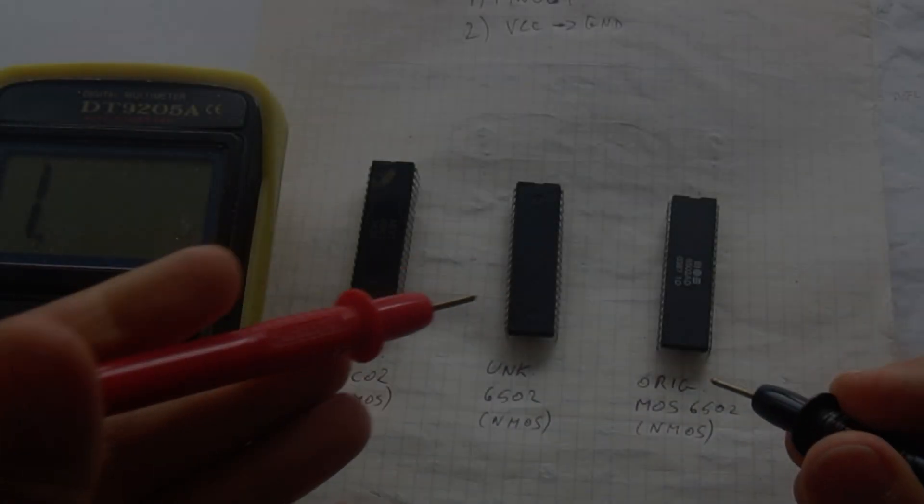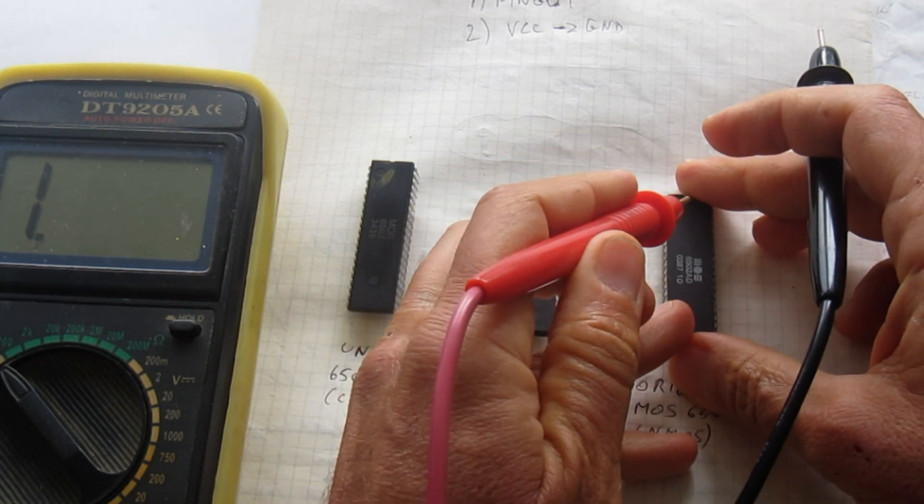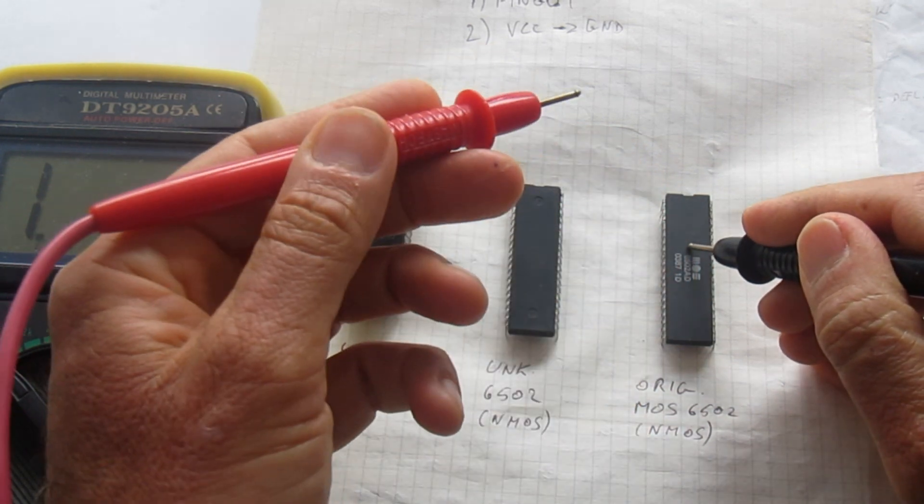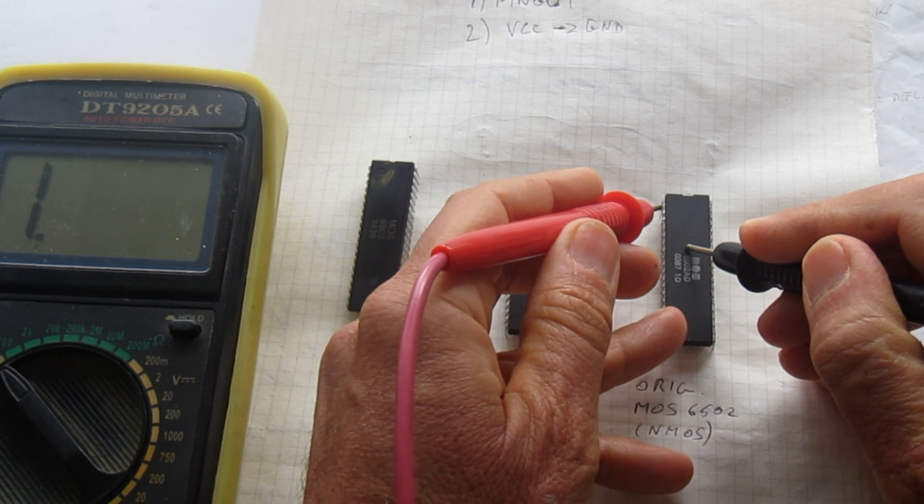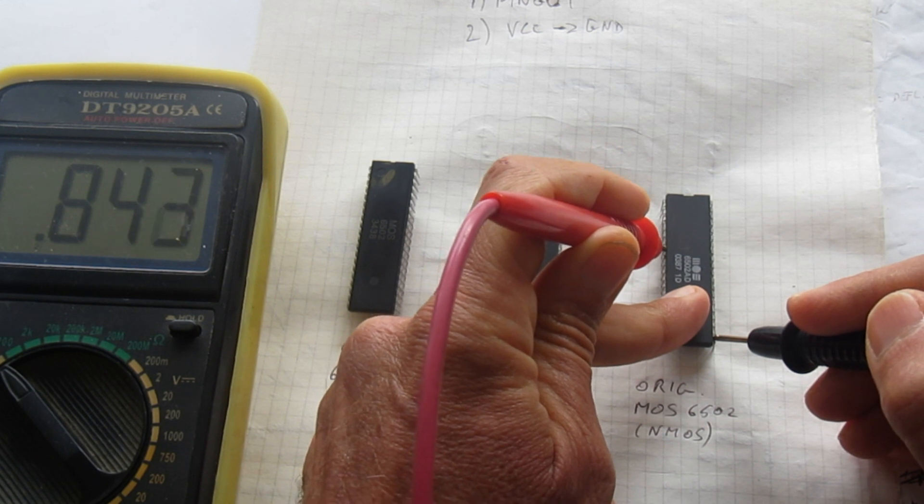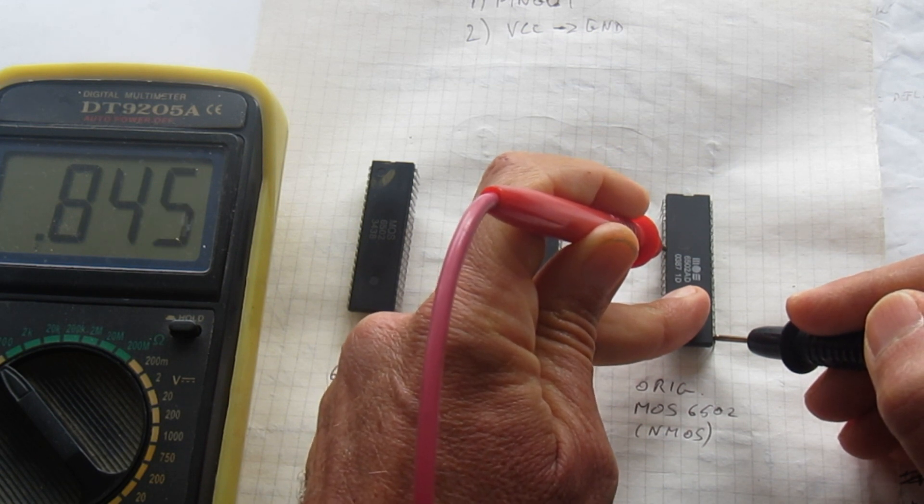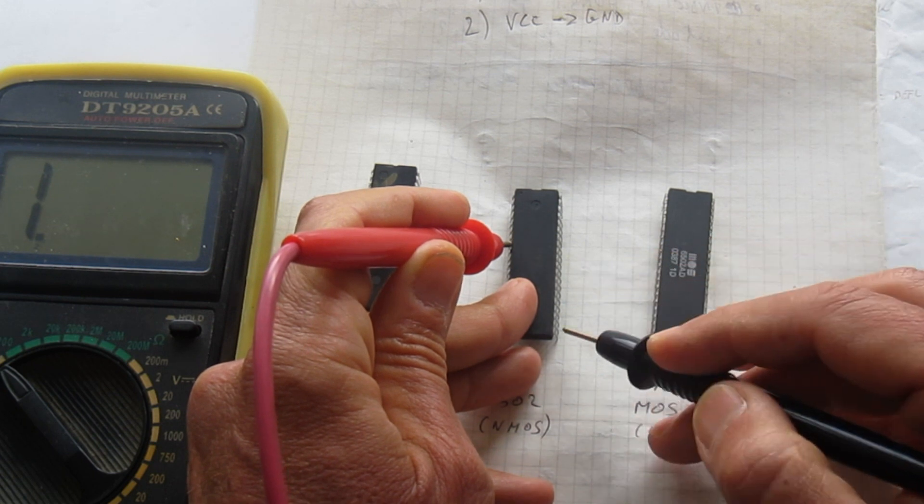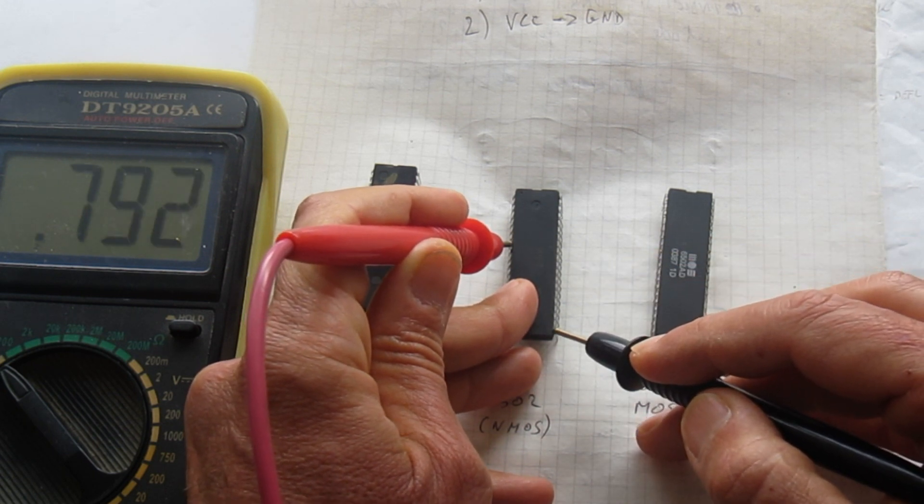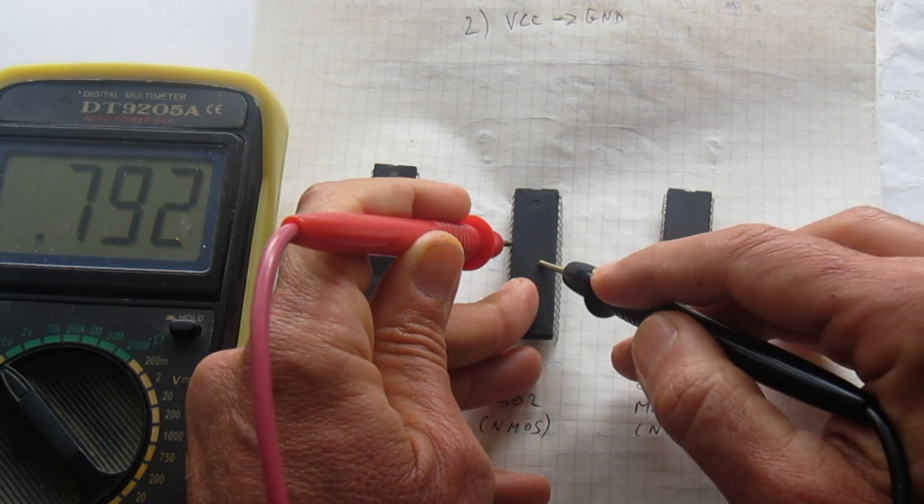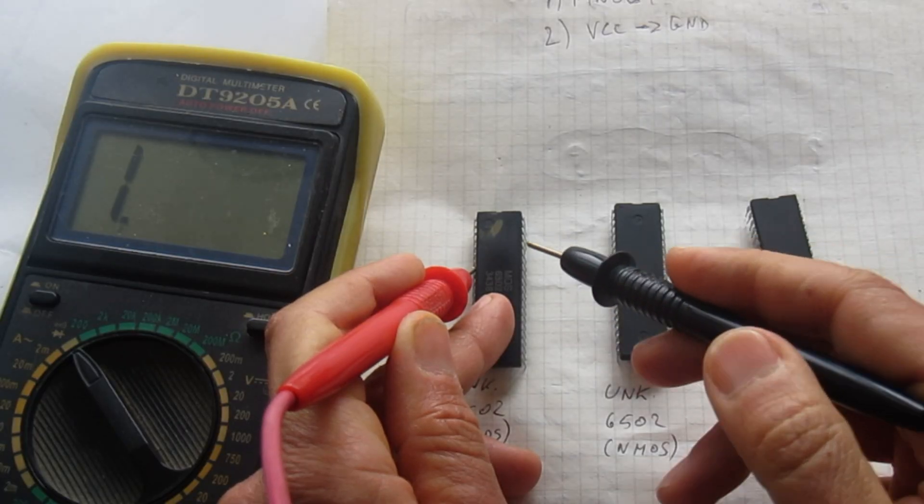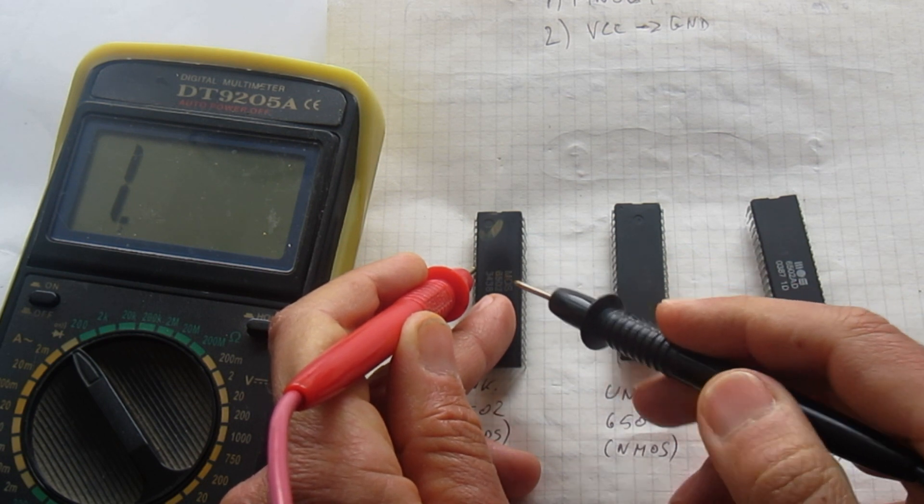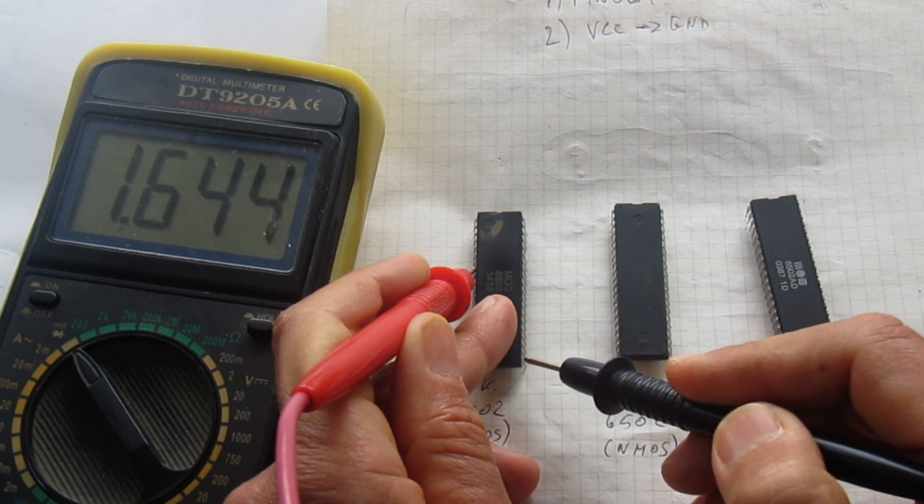Now the second test that really gives us a good indication is to check the VDD and ground pins. With the red probe on pin number 8, which is the VDD, so one, two, three, we read something like less than one volt on the original one. This one, well, almost the same, 0.8, so this is a good candidate to be an NMOS too. On the CMOS one instead, when we probe pin 8 to ground, we have a much larger value.